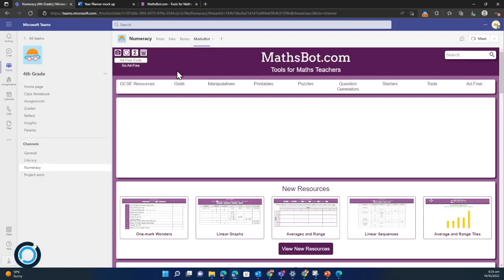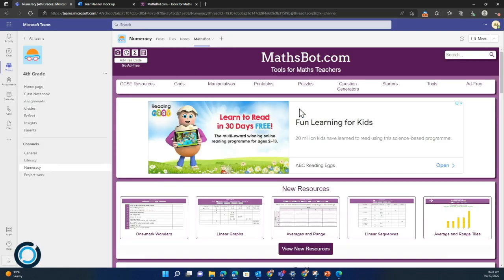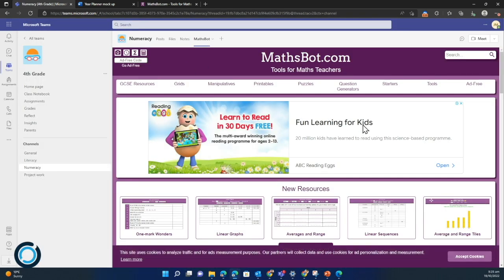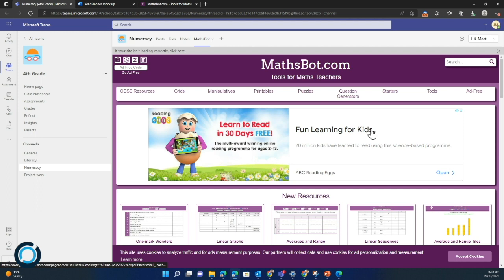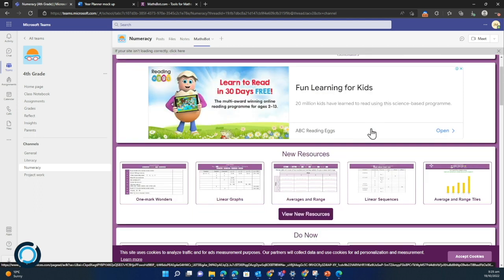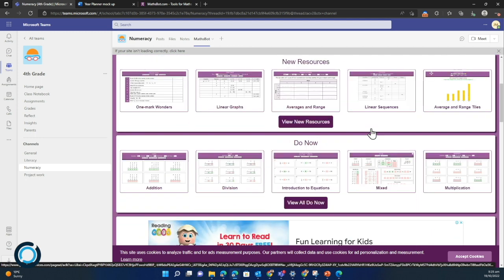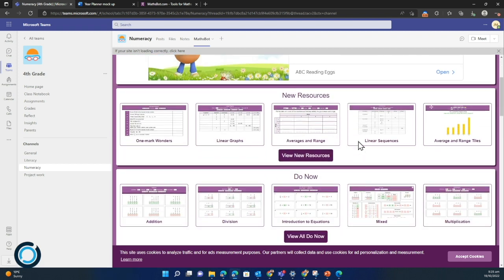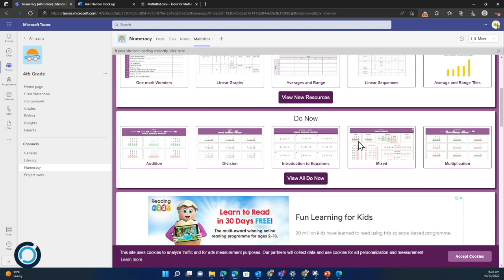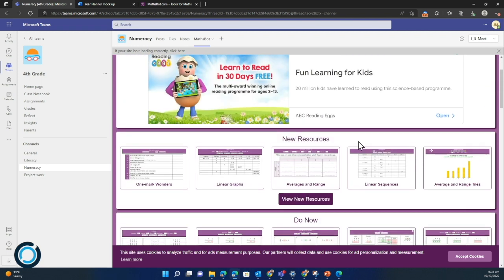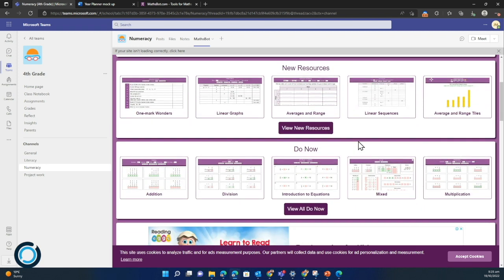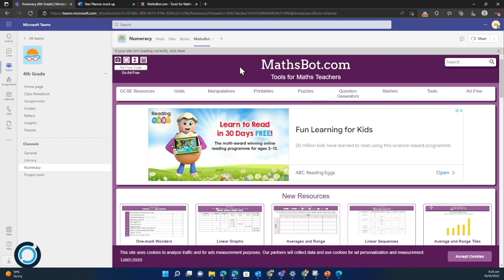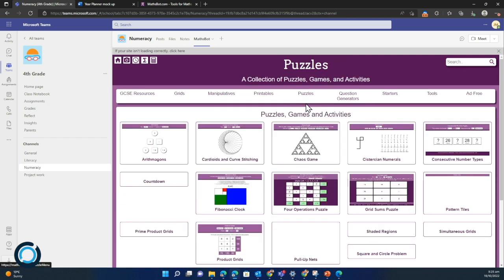You'll see that now the website is embedded within teams. So I now have a tab in my numeracy channel for this MathSpot website, and within that I can just access all the content that I would if I was on the website through a tab in browser.